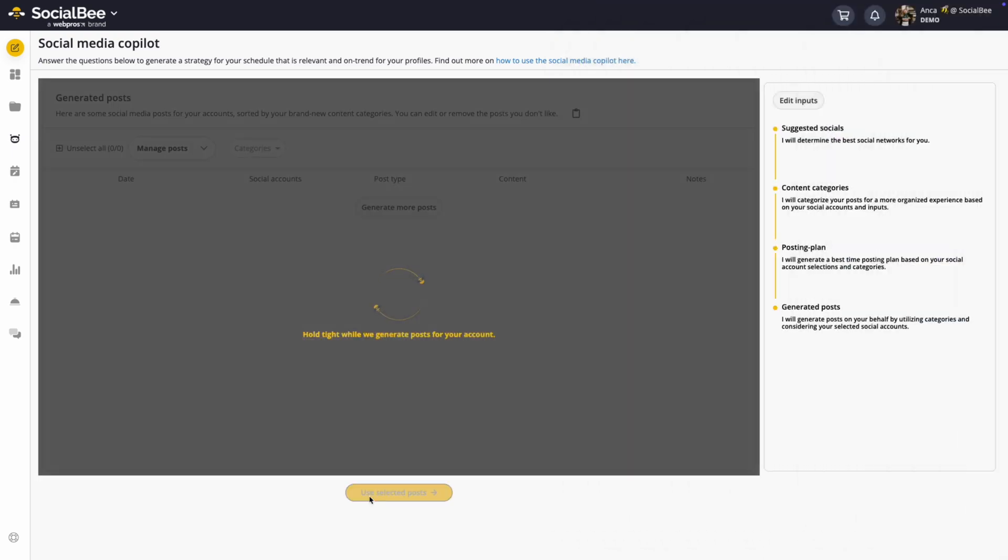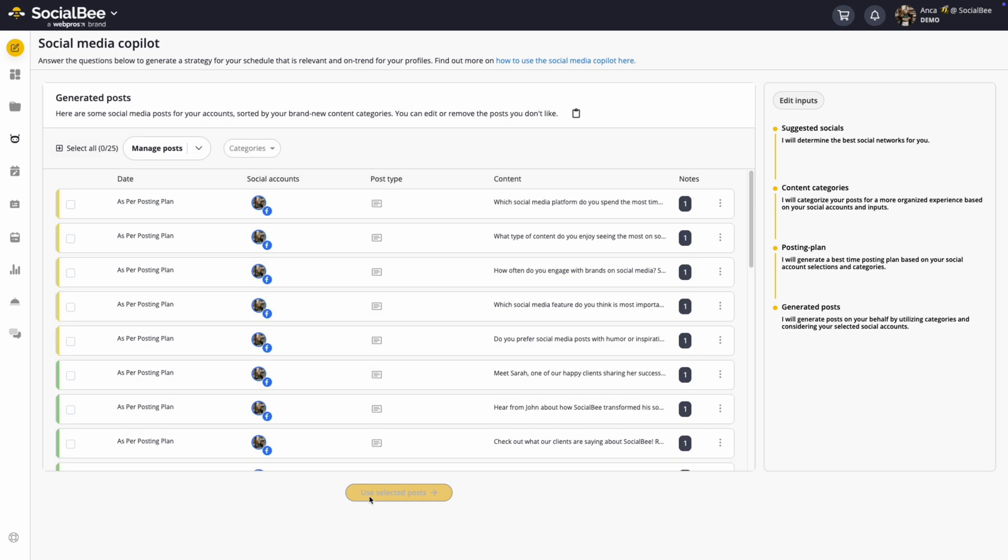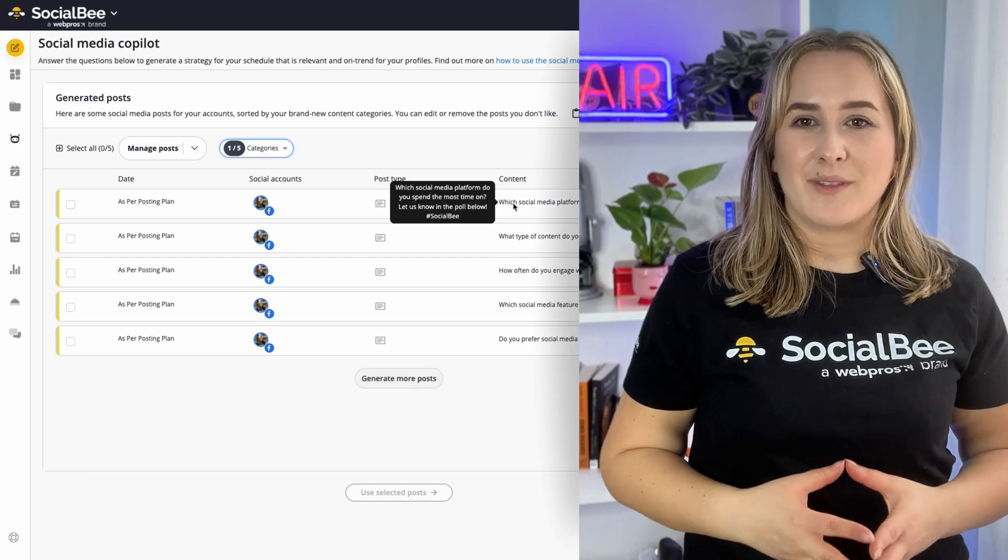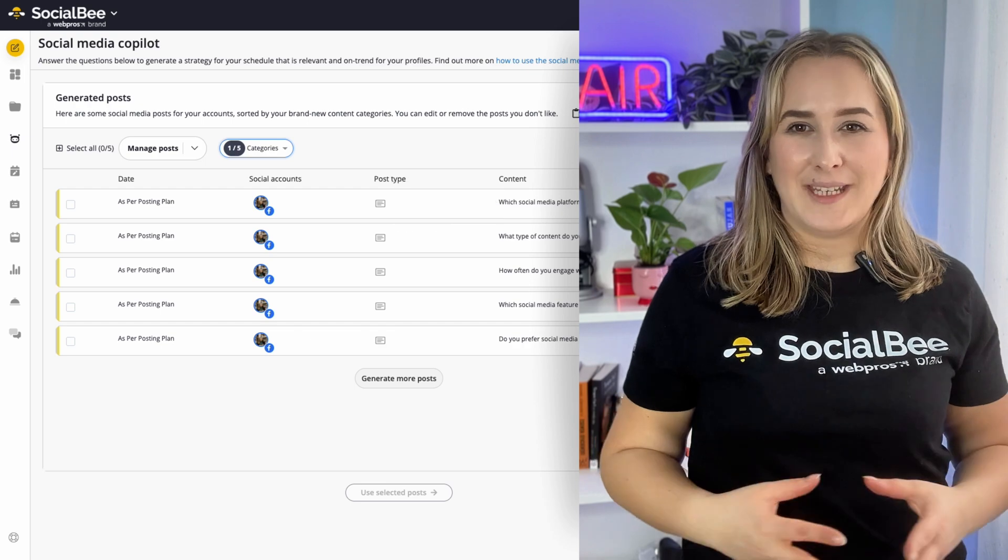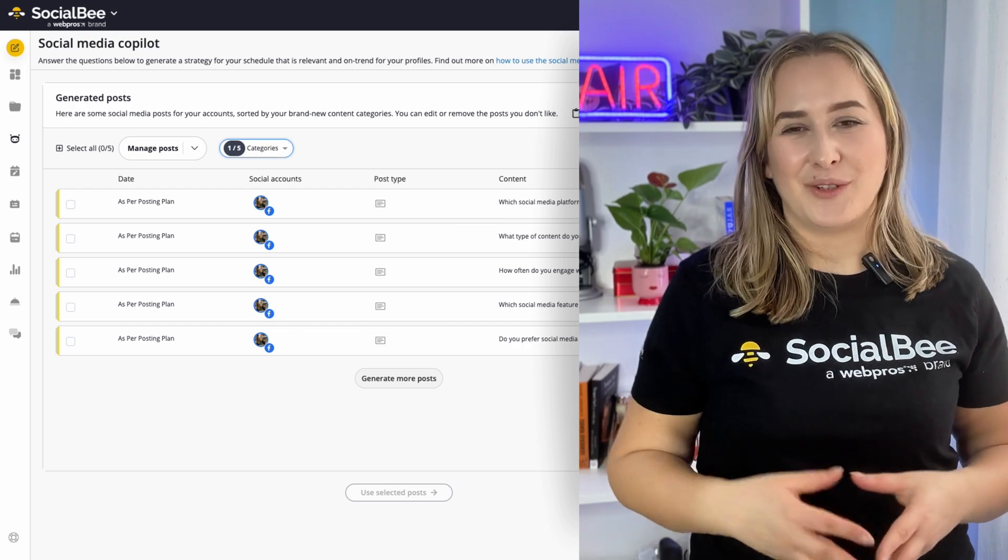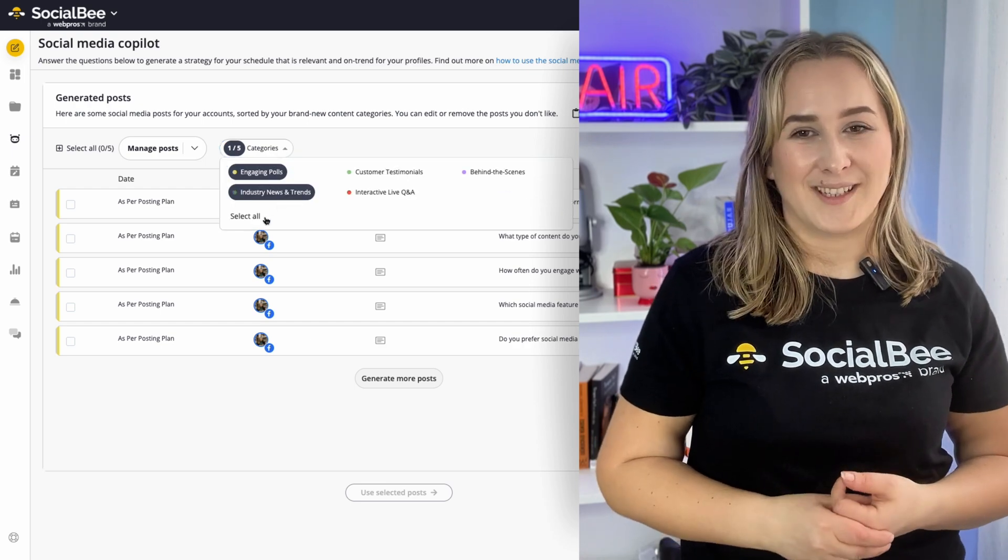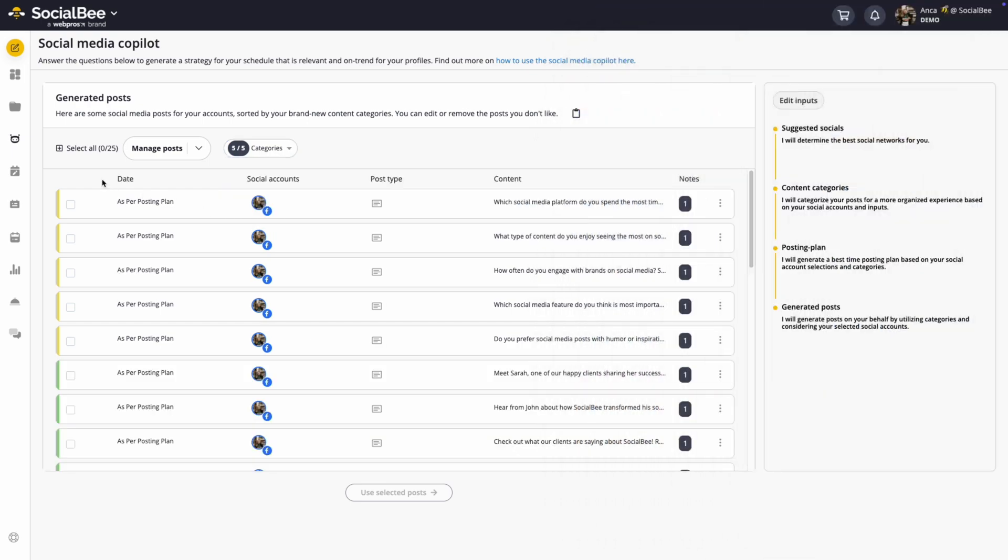And finally, generated posts will be created for each category, complete with captions and image prompts that you can use from the notes to help you never run out of posts. You can come back to this step as many times as you need to in order to create more content ideas.